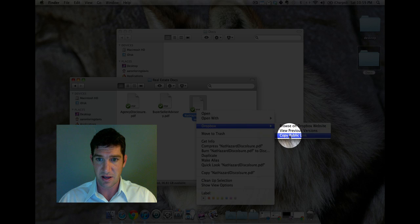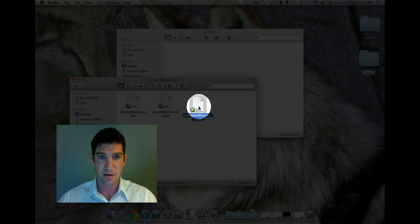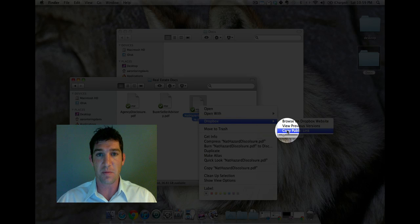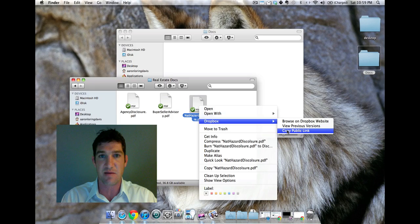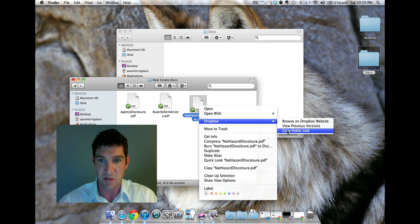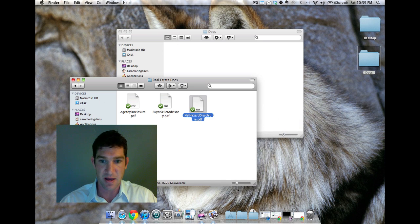I'm gonna control click, Dropbox, copy public link. You see how I did that? Dropbox, copy public link. On a PC you're gonna right click and it's gonna give you the same menu. So I'm gonna copy the public link, done that.